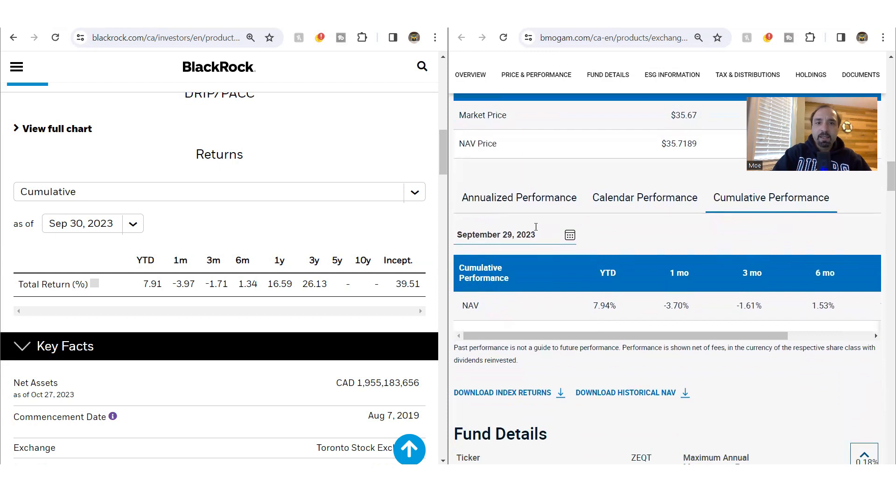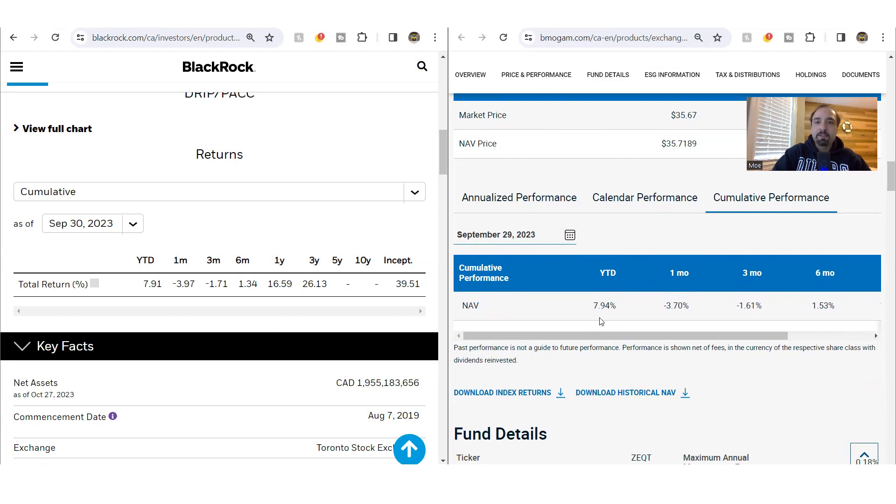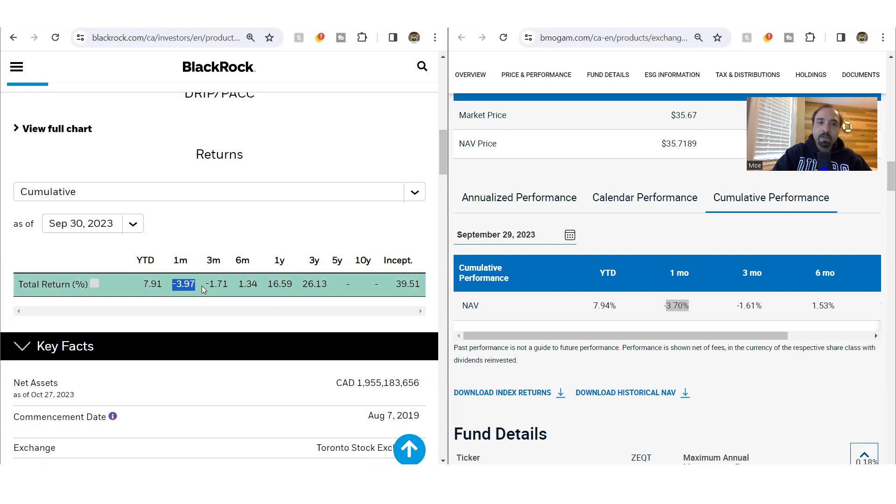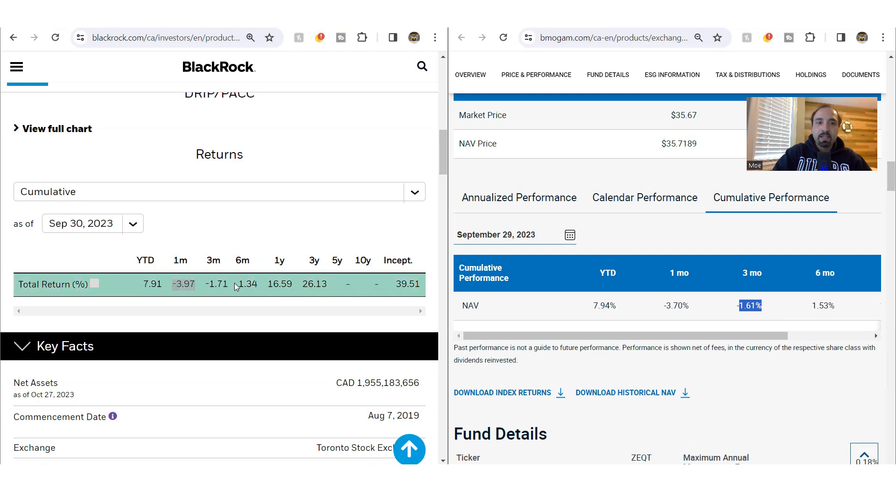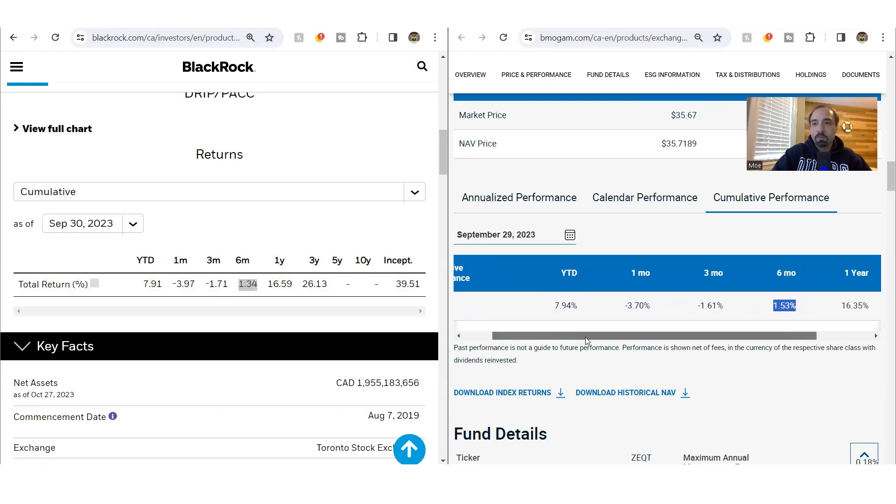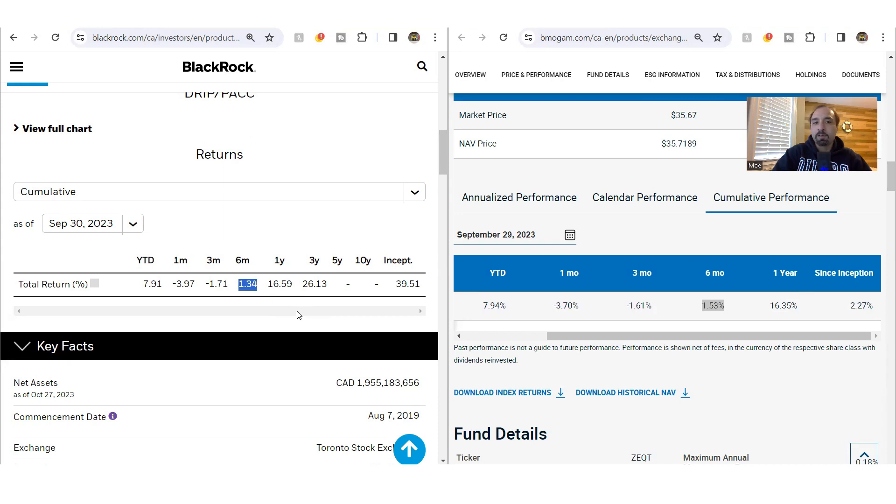If you look at the year to date return, one of them is showing as of September 29th, the other one is September 30th. Wouldn't matter really because September 30th was actually a Saturday so the markets were closed. Very much comparable year to date for Z-Equity, showing to be up by 7.9%. With X-Equity, very similar, 7.9% positive gain. One month return for Z-Equity is down by 3.7%. For X-Equity, it is down by close to 4%, slightly poorer performance. Three months return down 1.6% with X-Equity down 1.7%. Six months return up 1.5% for Z-Equity. Six months return for X-Equity up 1.3%.